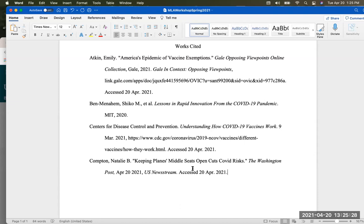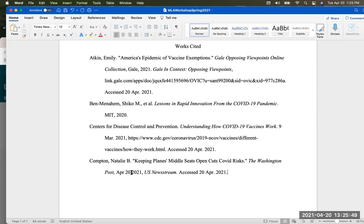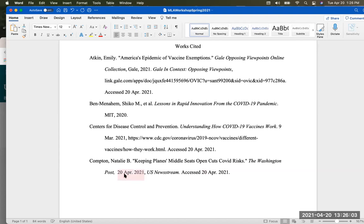Here's something confusing — this shows April 20th 2021, and this shows 20 April 2021. They're both the same date because this article was published today and I found it today. We want to be consistent, so we don't want two different formats. The date format should be day, then month abbreviated, then year. You do abbreviate all the longer months — the only months you don't abbreviate are May, June, and July.